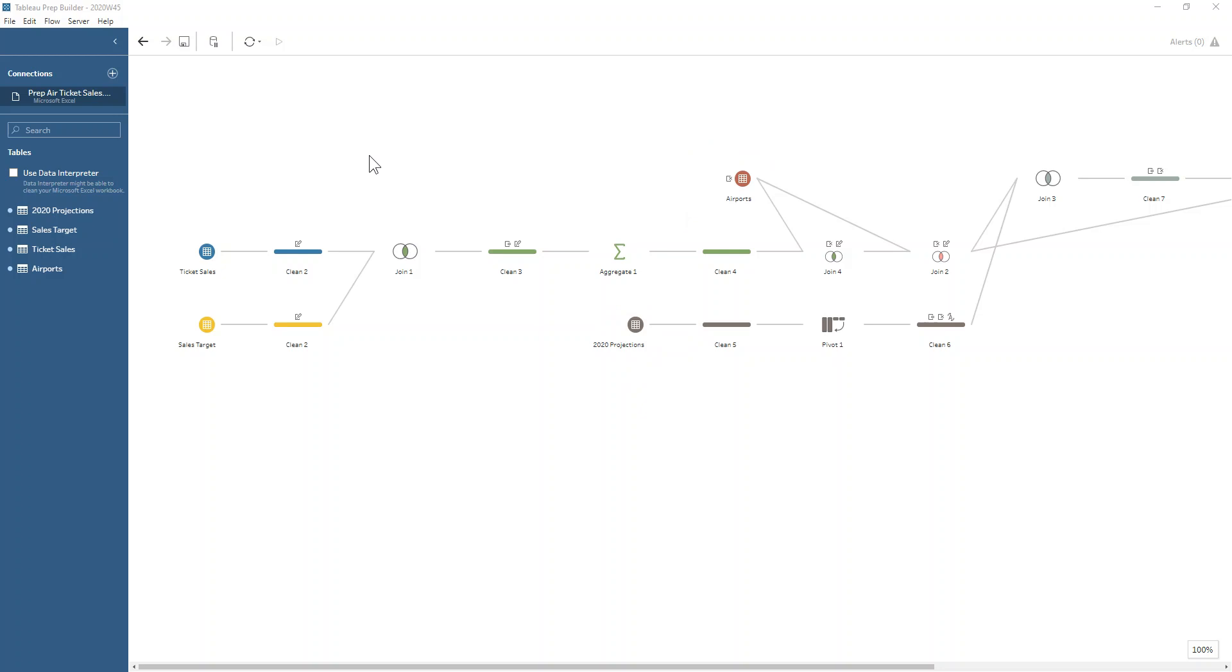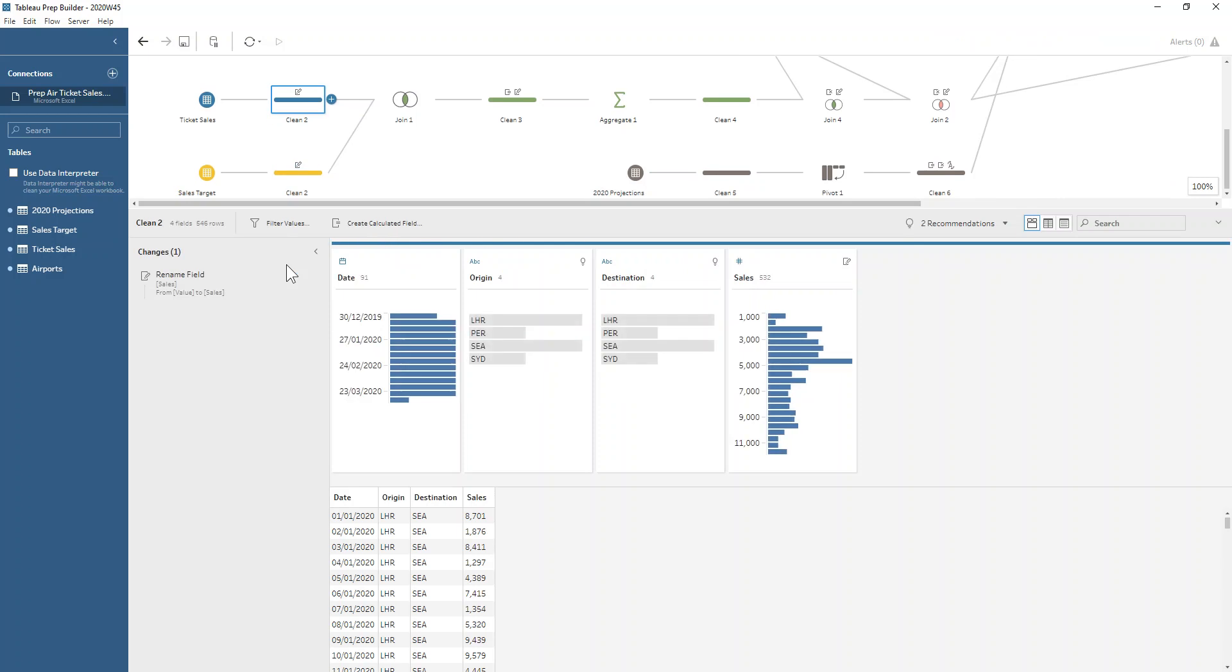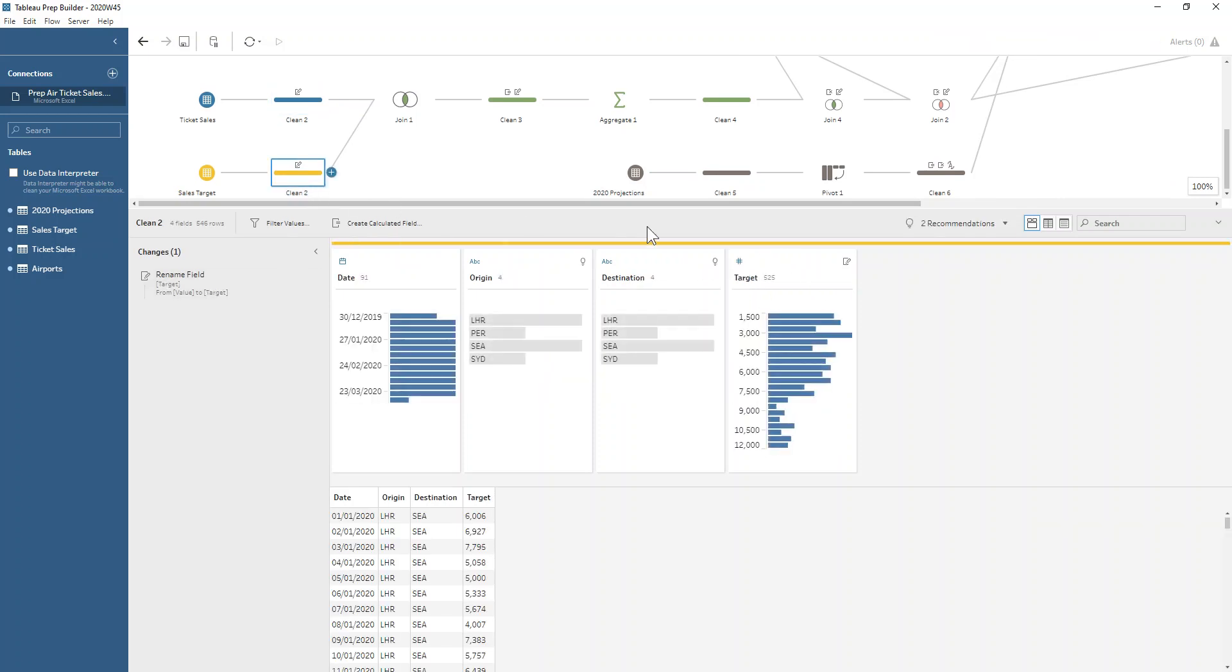Let's start off with our ticket sales and our sales targets. We're just renaming a couple of fields initially, so changing that value field to be sales in the sales dataset, changing the value field to be target in the target dataset.